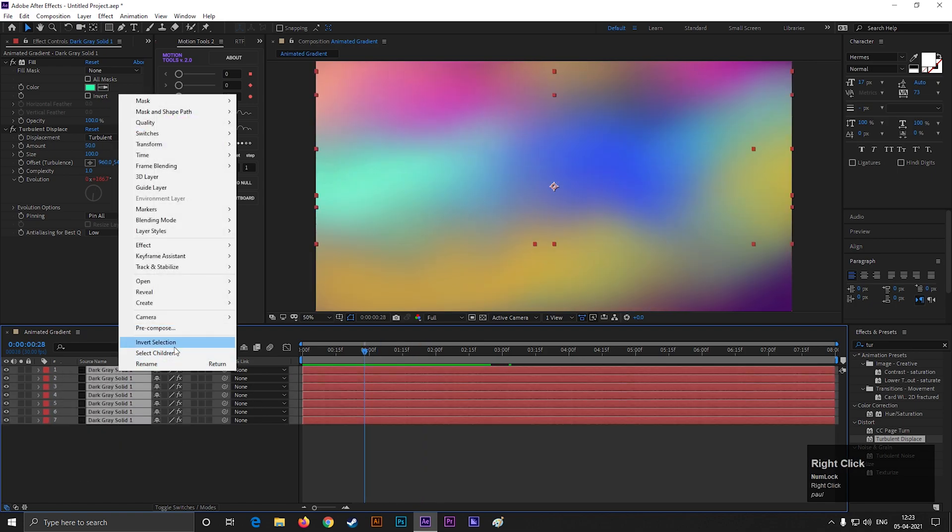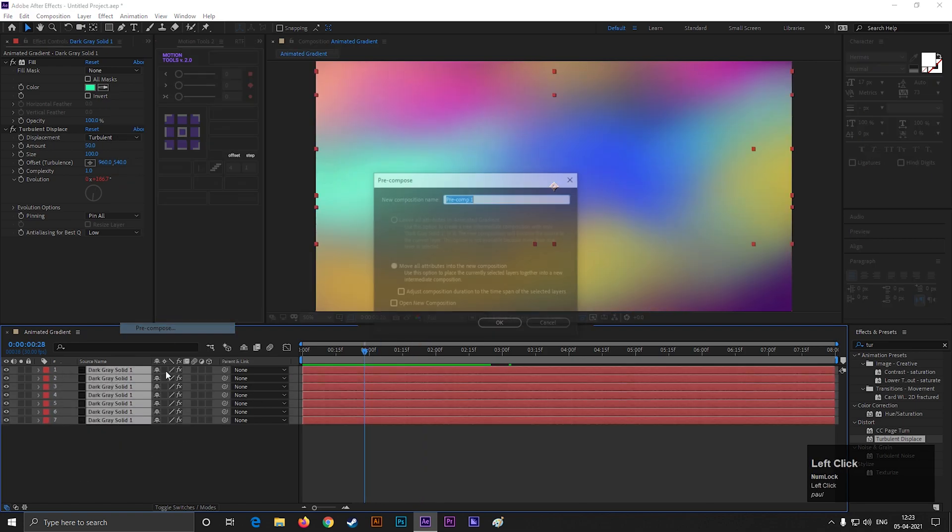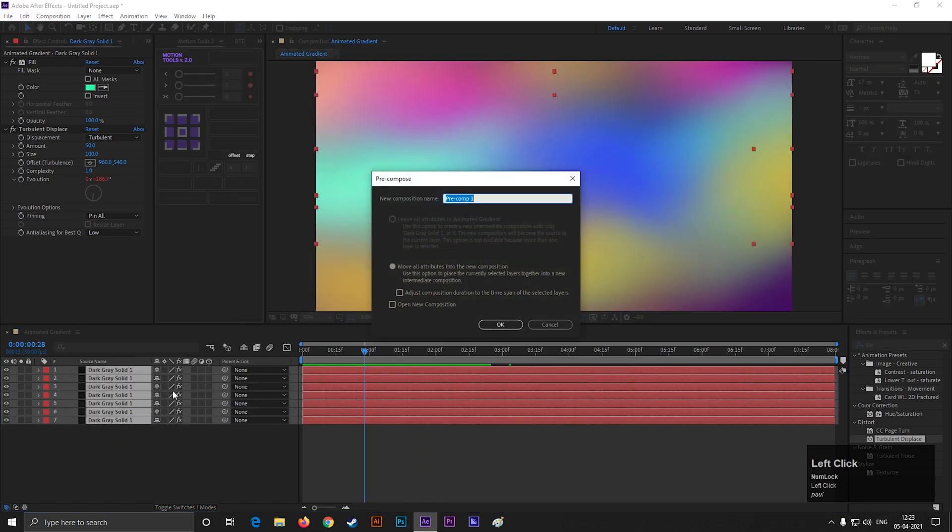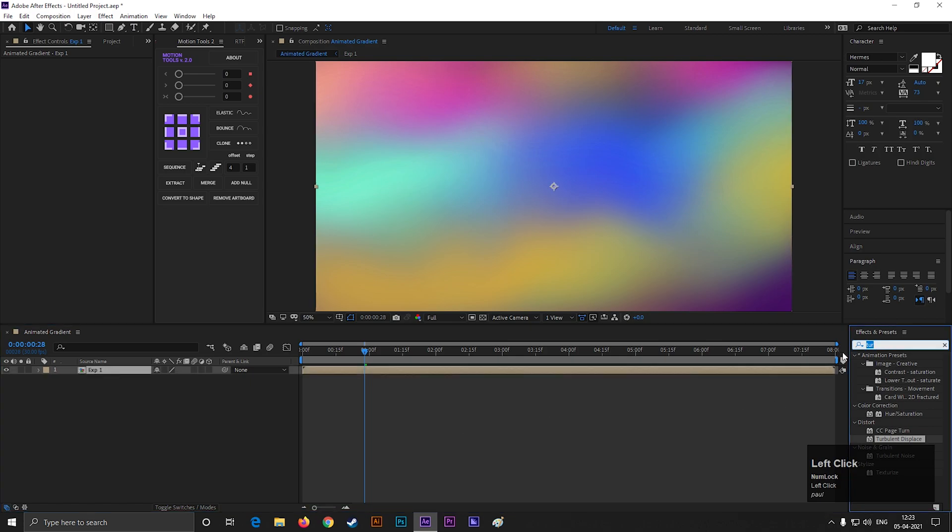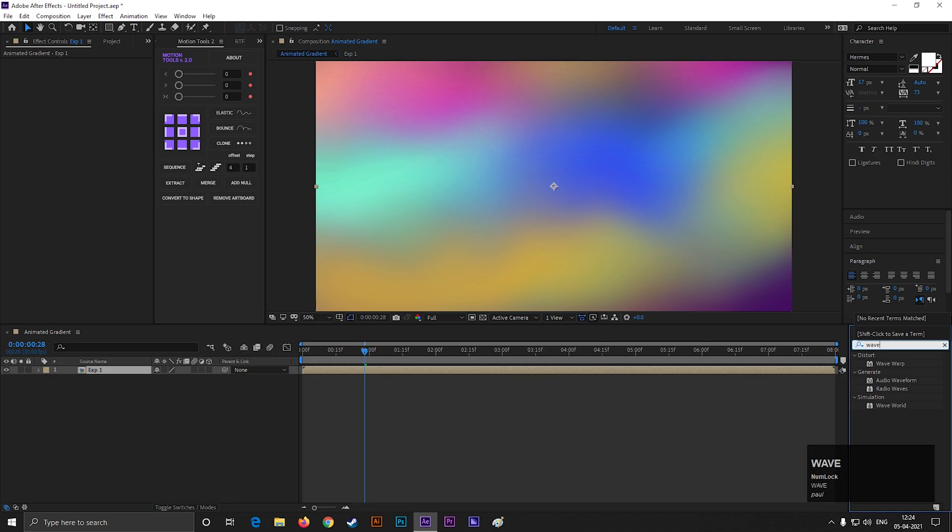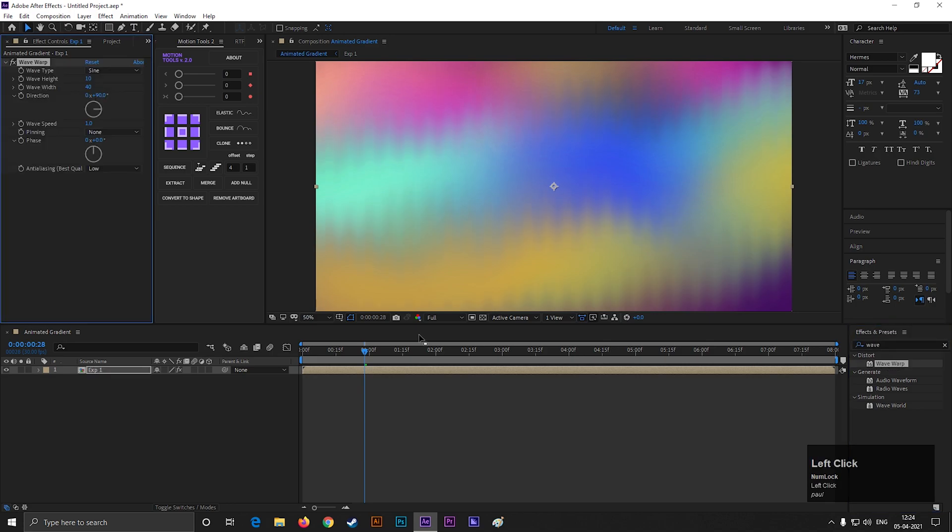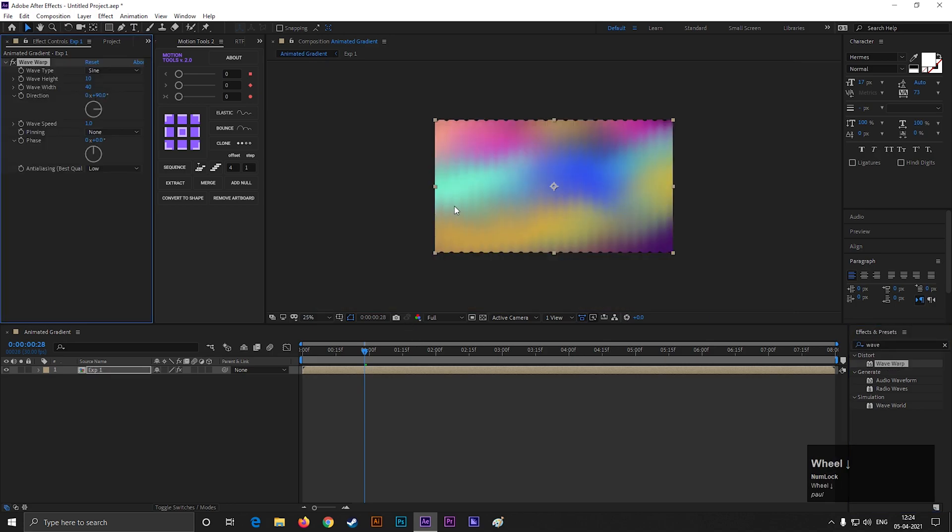Now to make it more interesting, pre-compose all the layers. Give it a name. Then go to Effects and Presets and search for Wave Warp Effect. Double click to apply this on the layer.